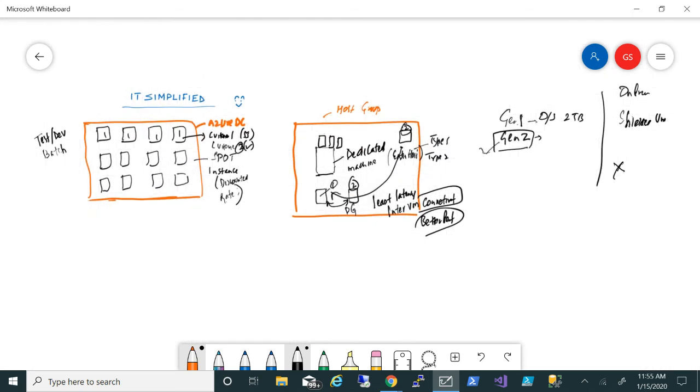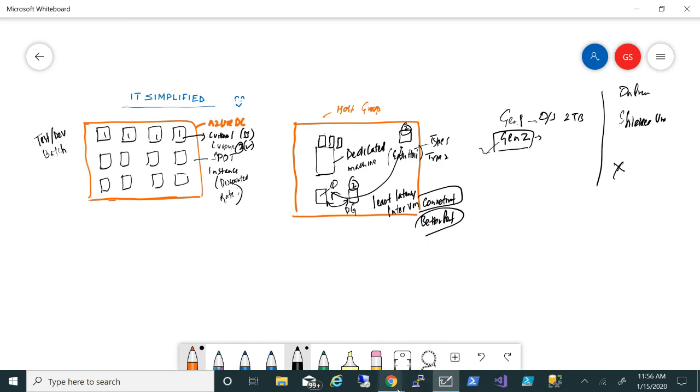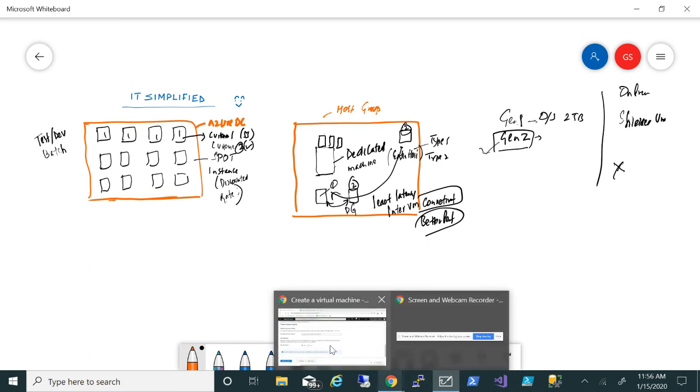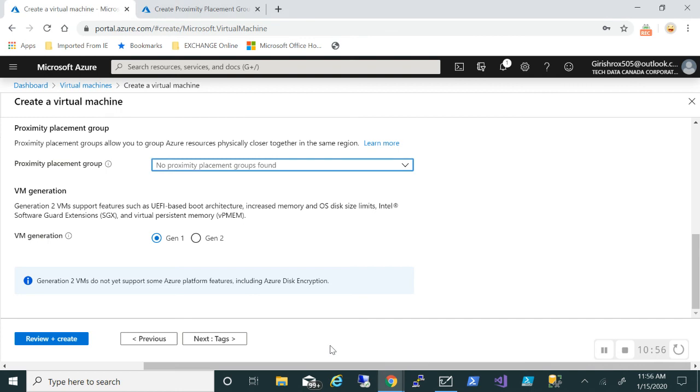You can still deploy Gen 2 - I think it's only specific to certain machines. That is also a new option. These are some of the new changes that Microsoft has made when it comes to deploying your infrastructure within the Azure environment. I hope you found this video useful. Thanks for watching, have a good day.